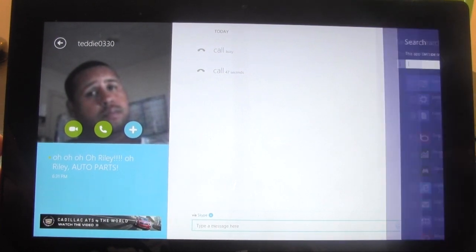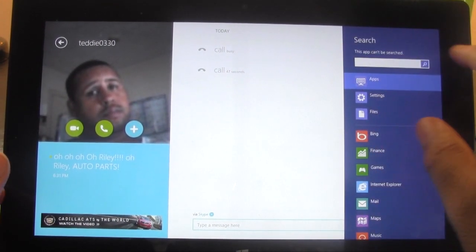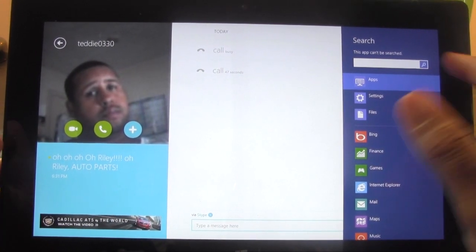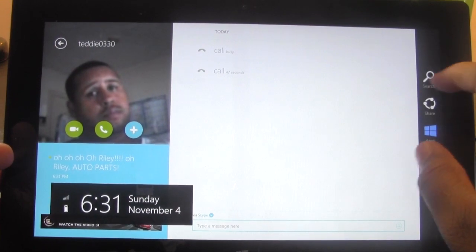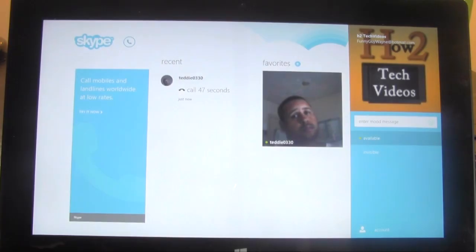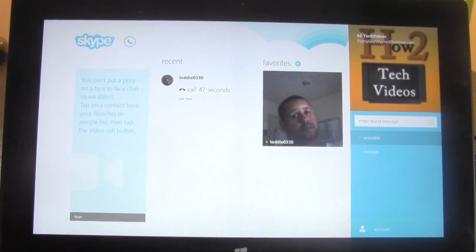We can pull over here and hit search — actually, you cannot search within this app. So the search button that's normally right here can't be used to search for people on Skype — good to know. And basically that was Skype on the Windows Surface tablet. It works really well. The cameras on the Surface are pretty good — you have your front and rear camera. This would be a great tablet to Skype with friends and family, because it's just like having a PC except in a lighter version.